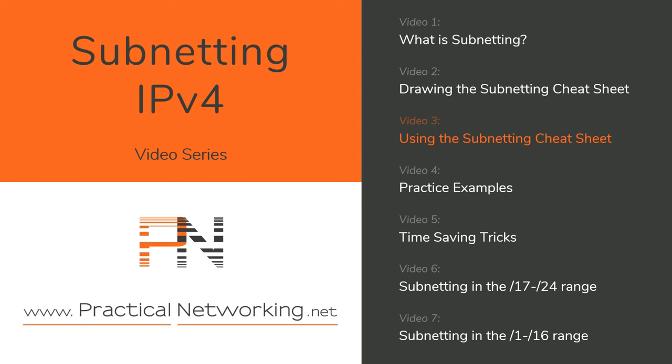Hey YouTube! Welcome to the IPv4 Subnet Mastery video series. This video is the keystone of the series.